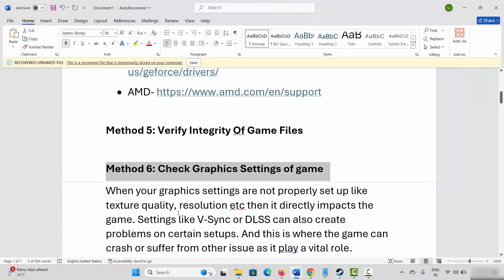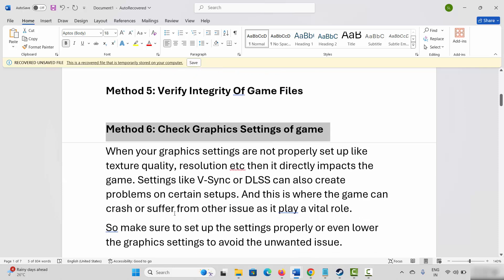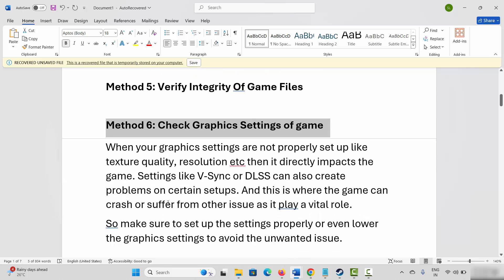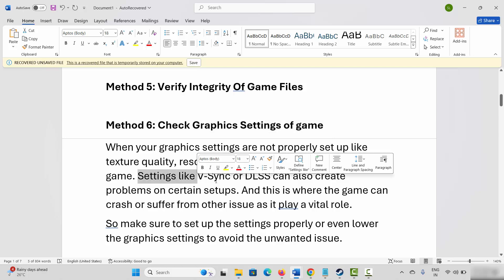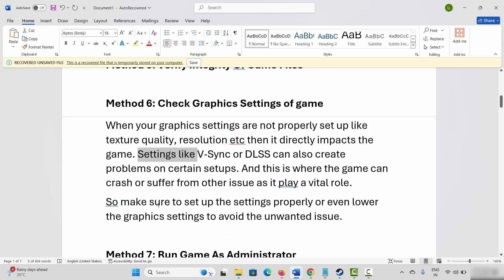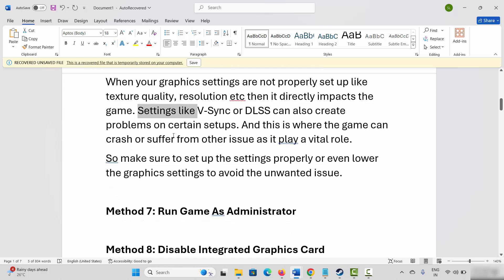Next is to check the graphic settings of the game. When graphic settings are not properly set up — like texture quality or resolution — it directly impacts the game. Settings like VSync or DLSS can also create problems on certain setups. Make sure to set up settings properly or lower the graphic settings to avoid unwanted issues.